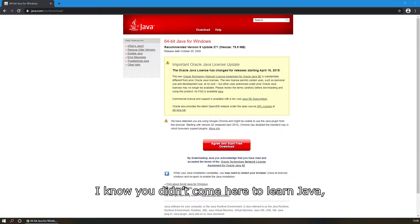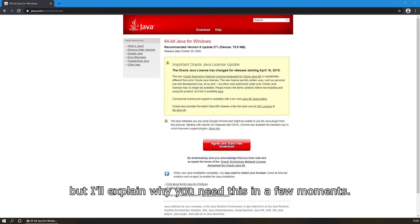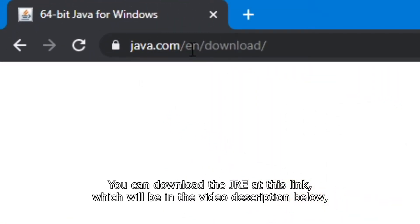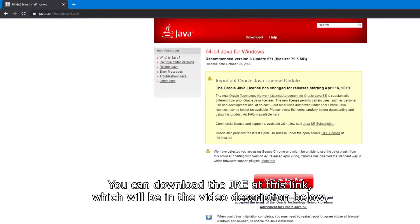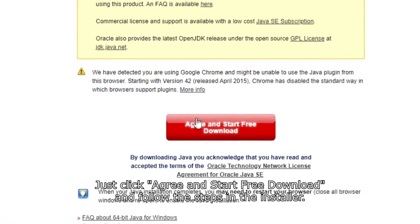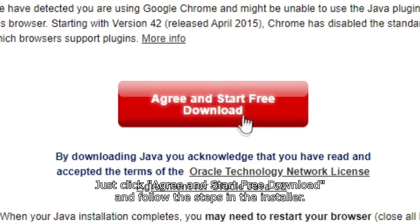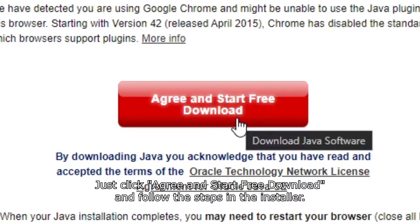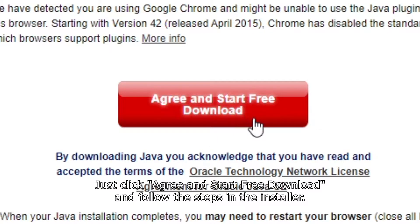I know you didn't come here to learn Java, but I'll explain why you need this in a few moments. You can download the JRE at the link in the video description below, and the webpage should automatically detect which version of Java you need for your system. Just click Agree and Start Free Download, and follow the steps in the installer.